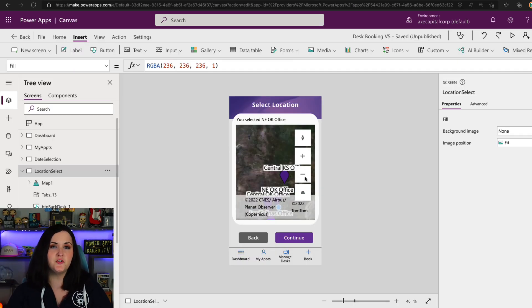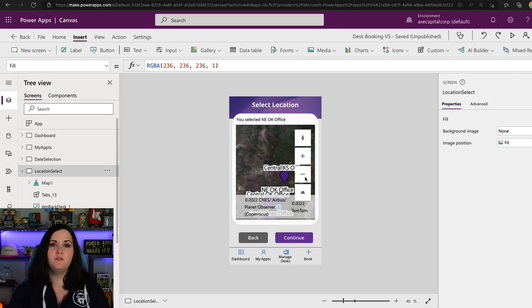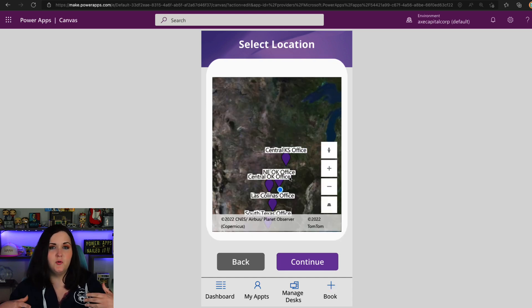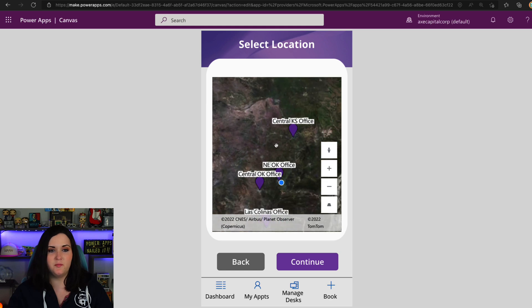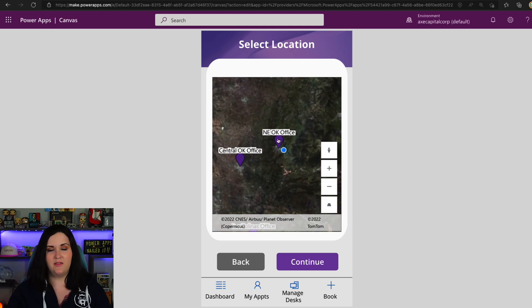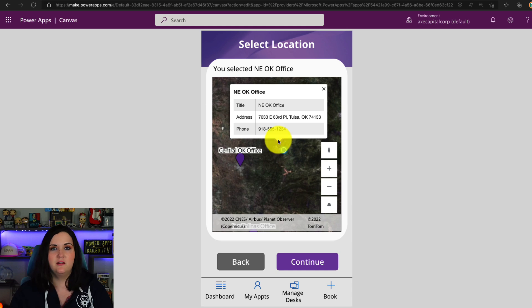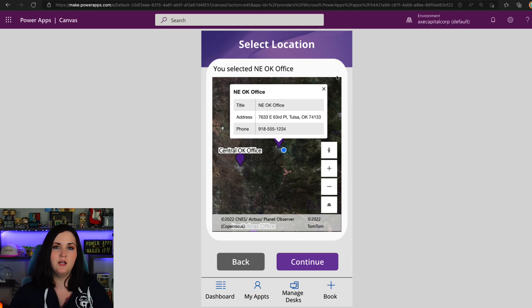This is really doing everything that I personally needed. The use case I wanted to stick to today is how we can use this to plot different points on a map and be able to select those points and act on them. In my desk reservation app, I want to be able to book a desk for a particular date, look at the map, find the nearest office location to me, click that location, and have it filter a gallery on the next screen of desks that match that location. You might notice when I clicked on that pin, a message popped up saying 'you selected the Northeast Oklahoma office.' Let me show you how I was able to get the context of which pin was selected.